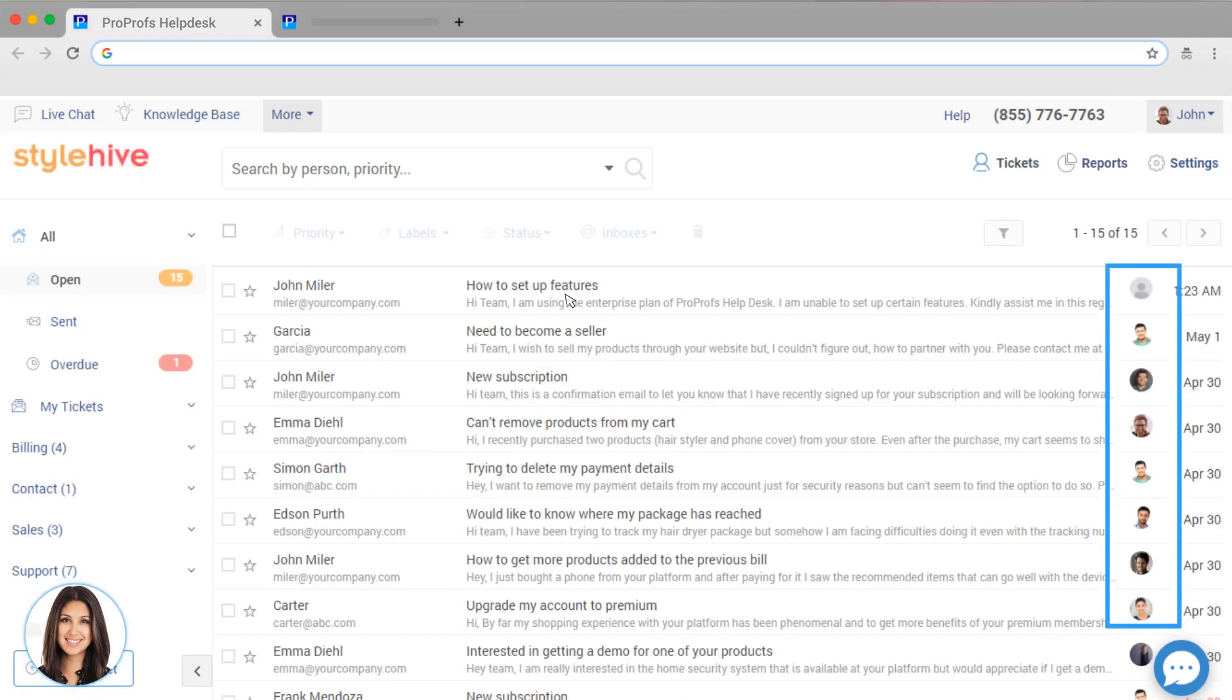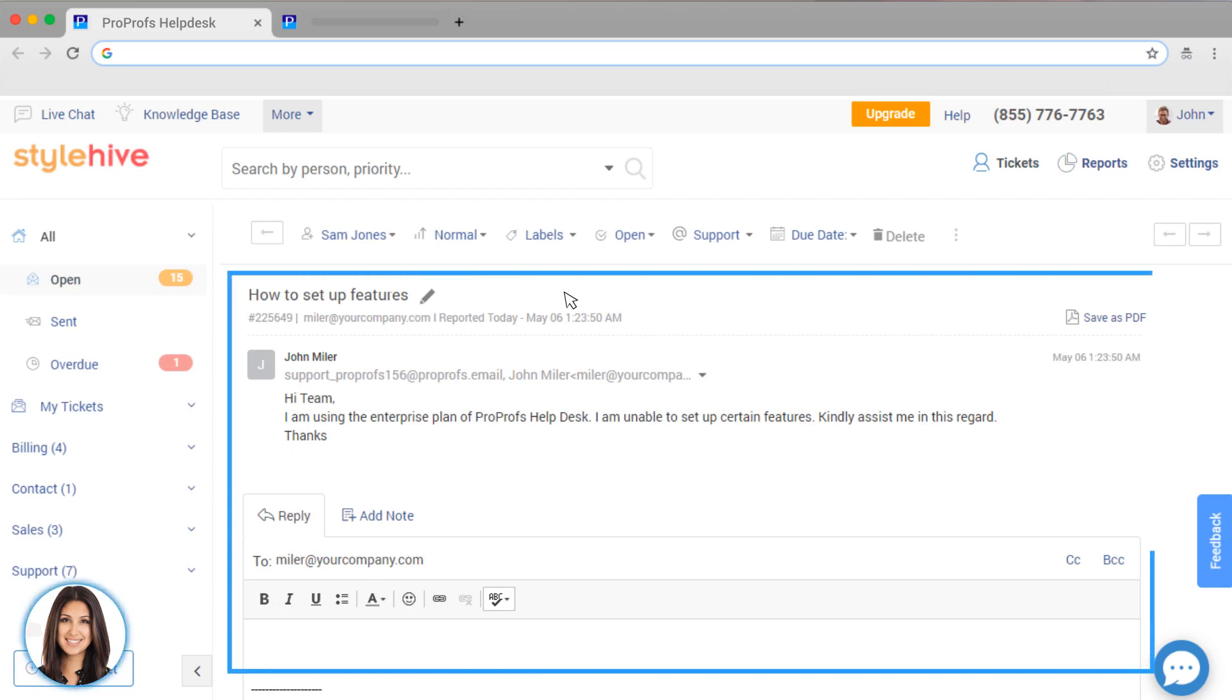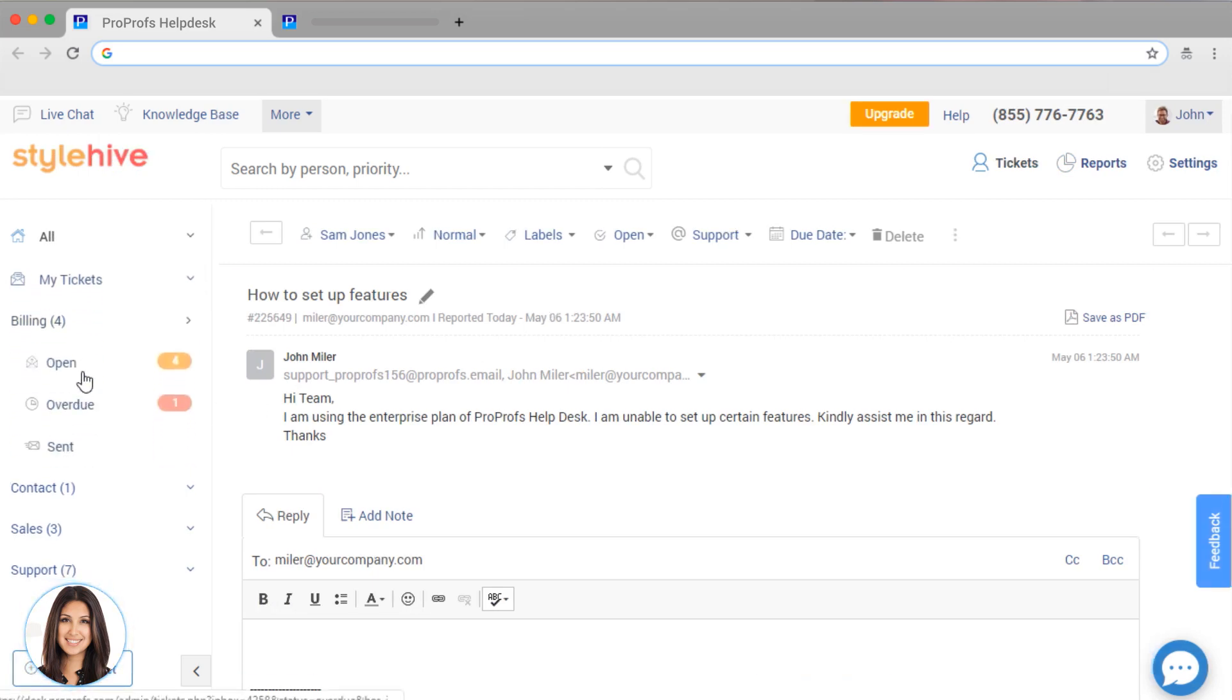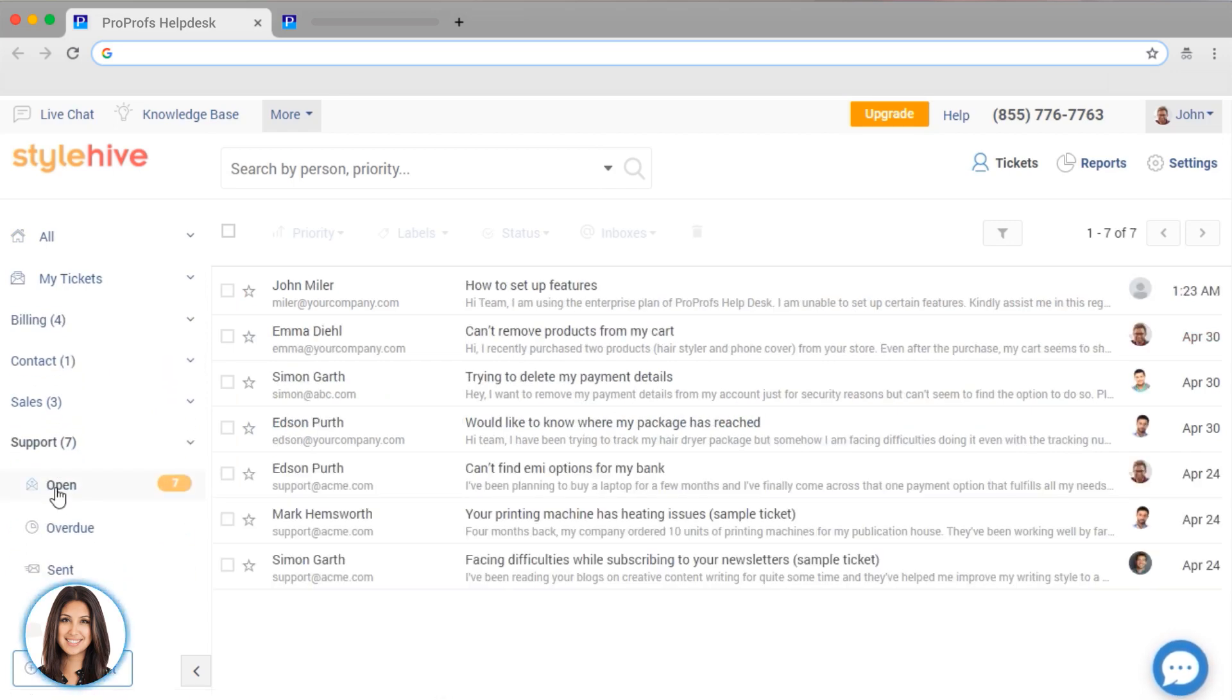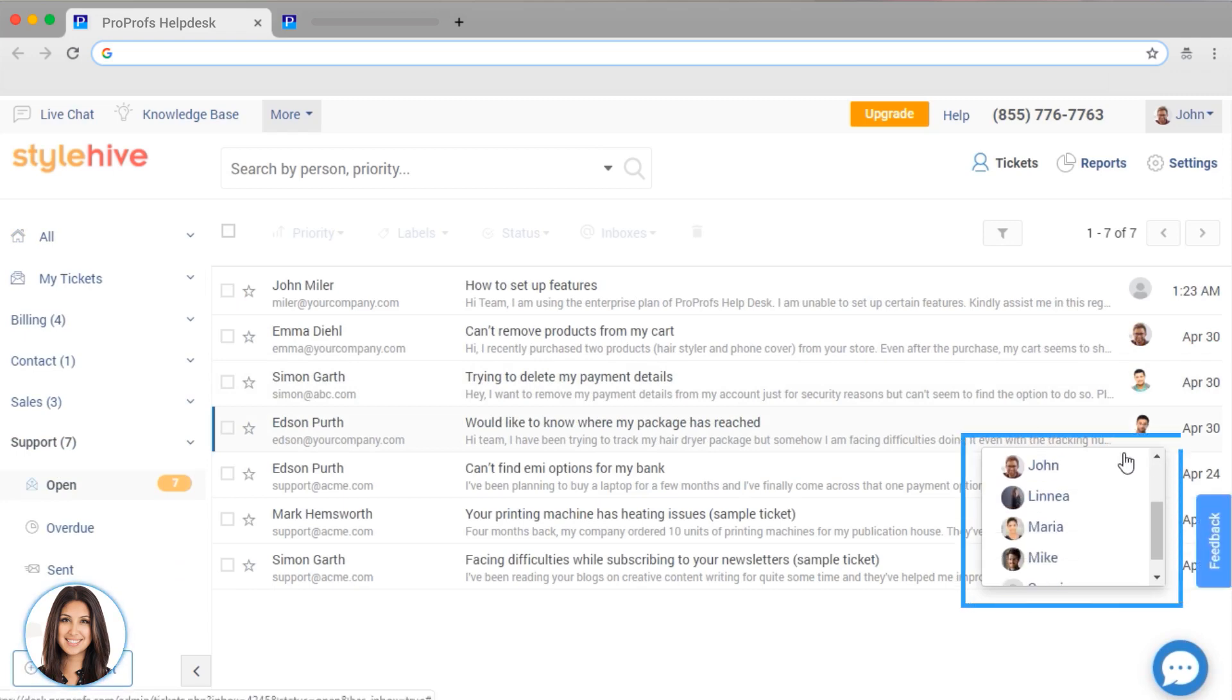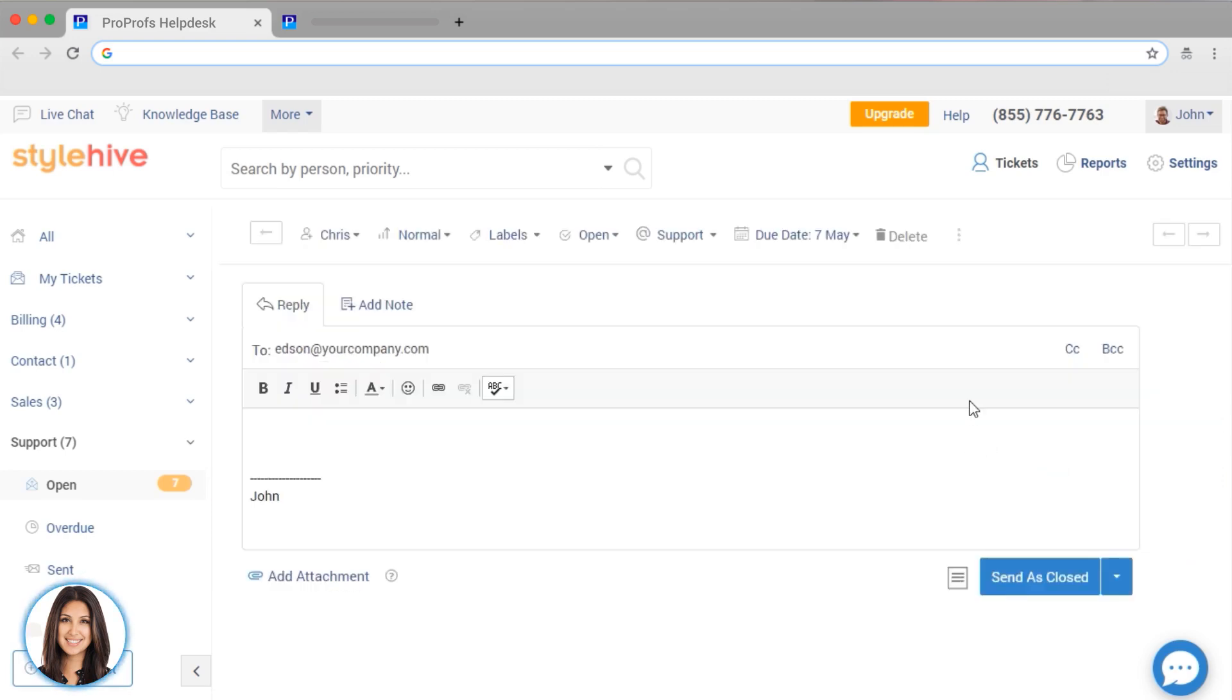After clicking a ticket, you can see the timeline and any internal communication and notes as well. Tickets are automatically funneled to the correct inbox based on the email address used. You can easily assign tickets when they come into an individual or team. You will be able to view the ticket and reply immediately.